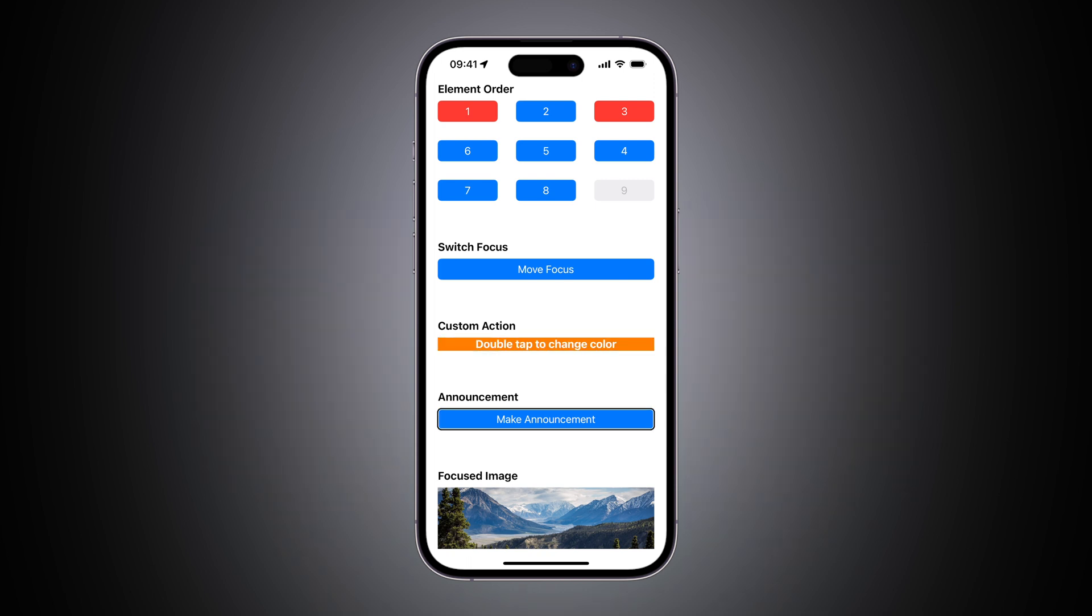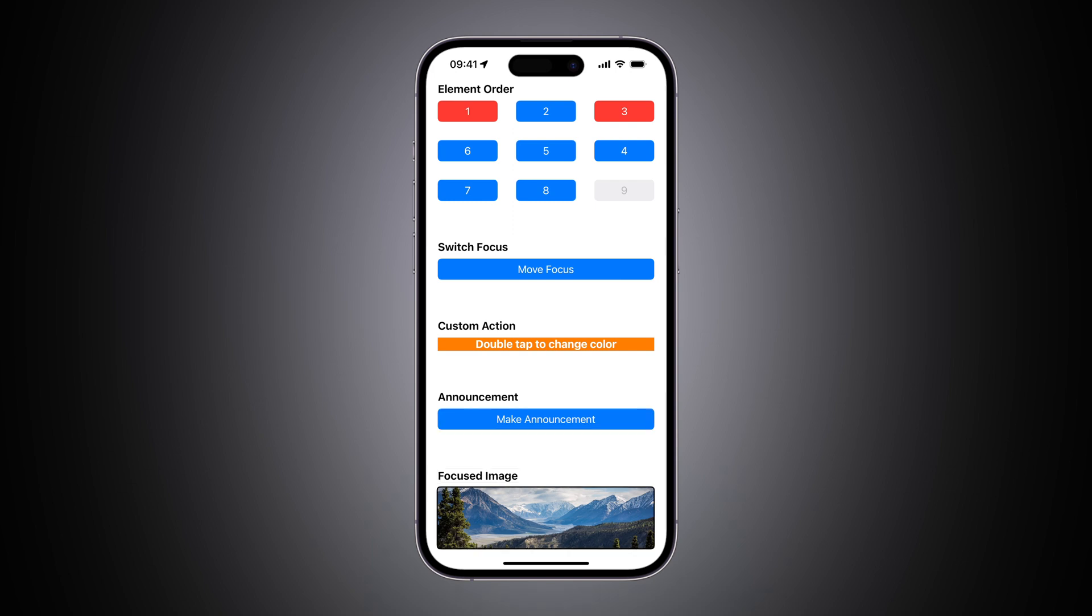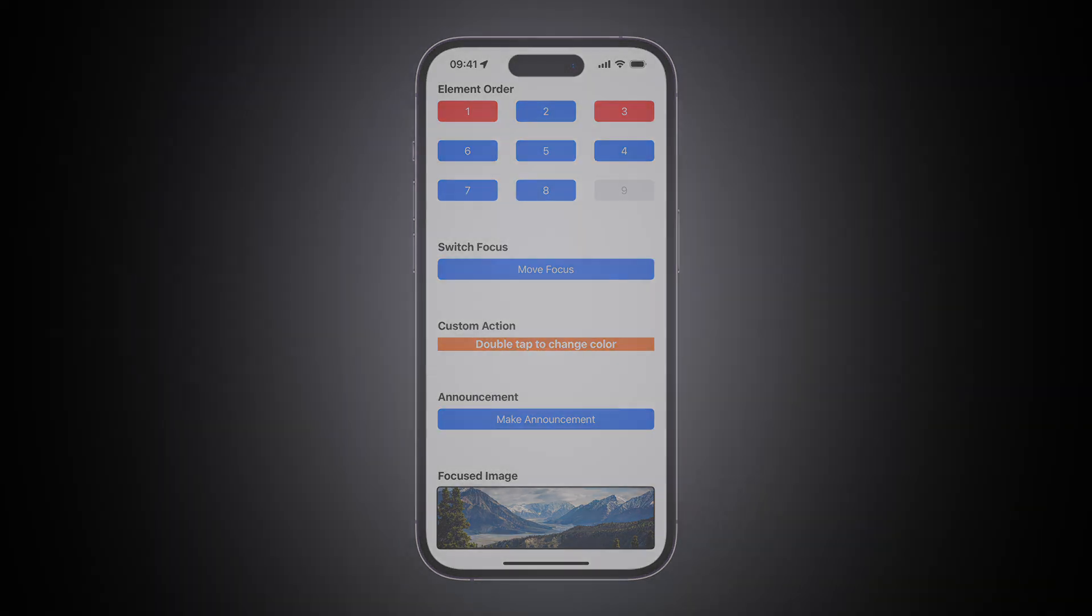Make announcement button. Make announcement button. This is a test announcement. Focused image. Picture of a mountain image.